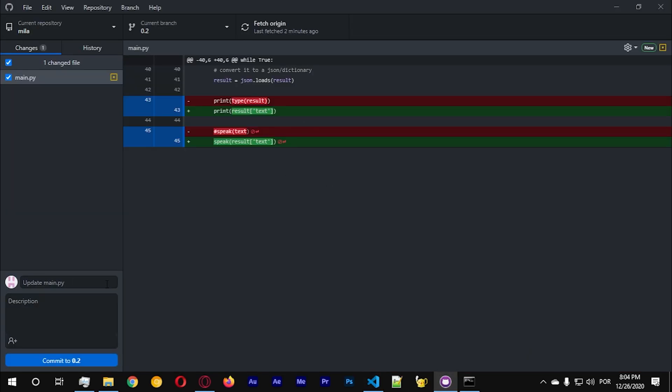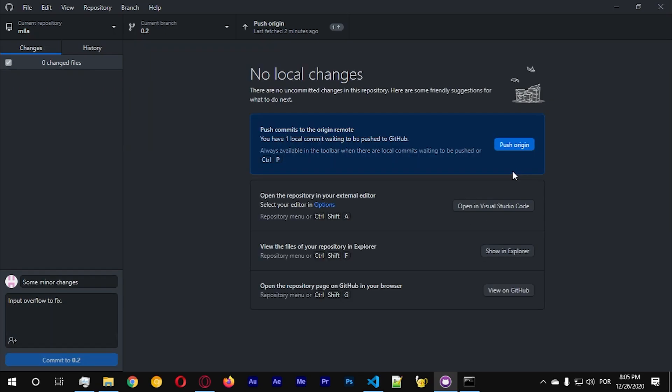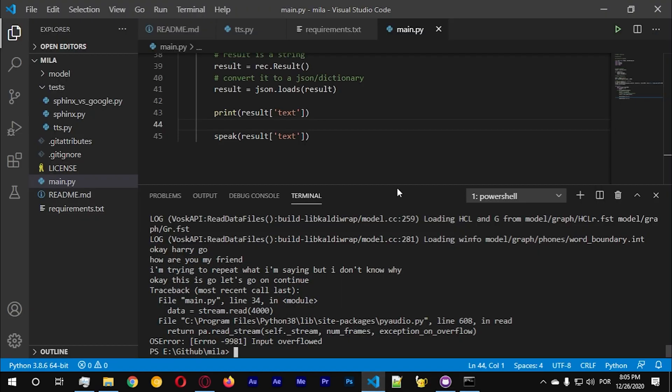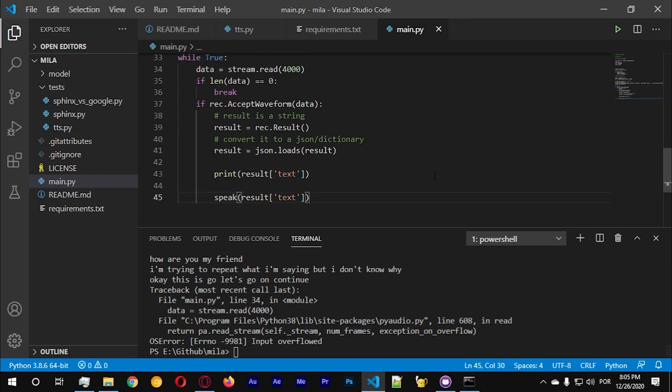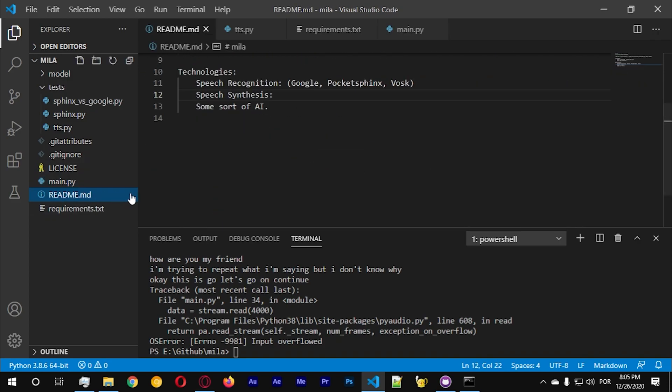I think we got an issue here. Let's go to some minor changes, input overflow to fix. Let's commit this code. So basically the code is running, I think we're good now. We've accomplished the thing that we were trying to accomplish which is speech synthesis with pyttsx.